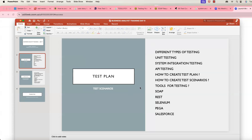Do business analysts really have to do this kind of testing? As we know from the last class, we saw how this OpenEMR application works — how we have to create different modules and how we have to write user stories for each module. Usually BAs are not required to do the testing.